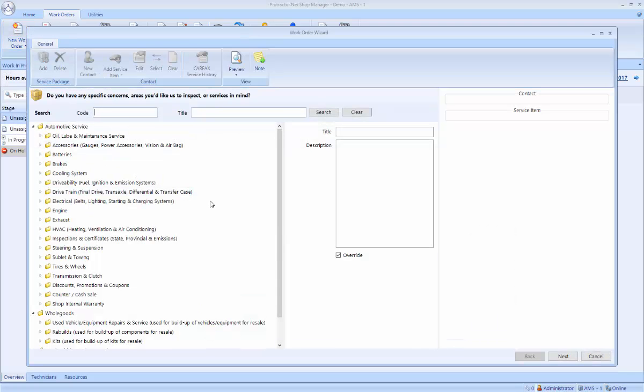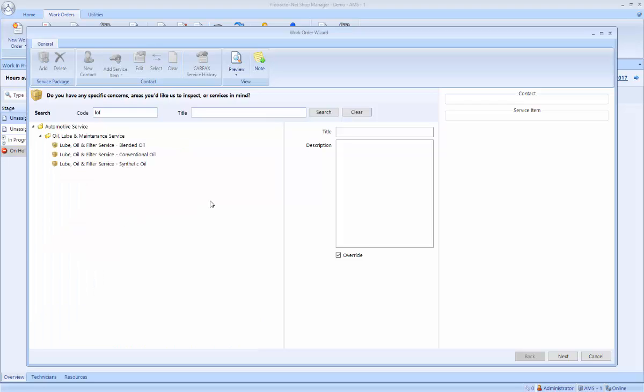The first thing that pops up is to ask you what services the customer comes in for, because normally when the customer walks in and up to your counter, he's ready to tell you what he needs as opposed to his name. But I can always jump and do his name first if I wanted to. In this case, he wants an oil change.